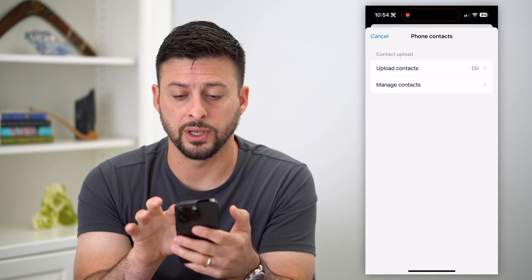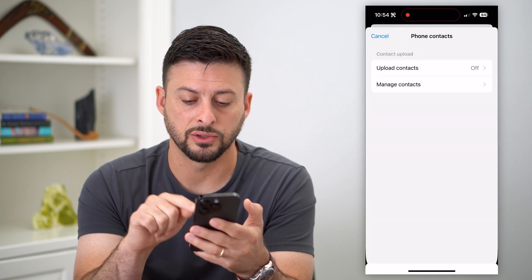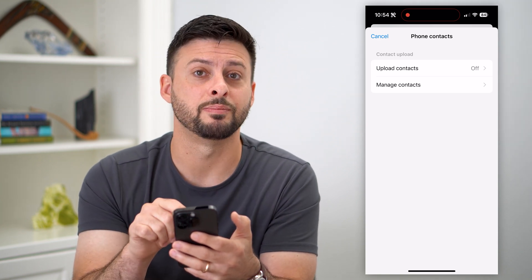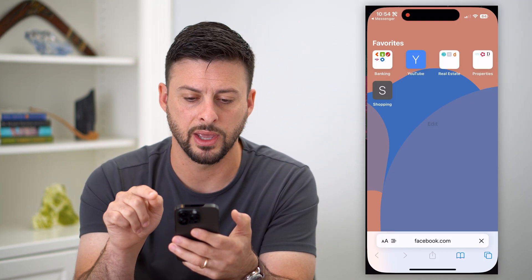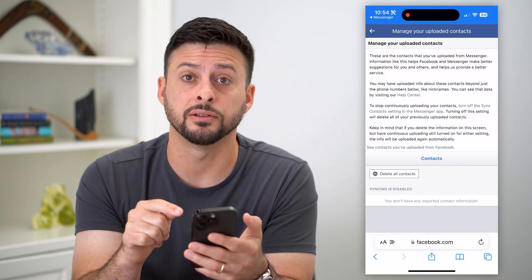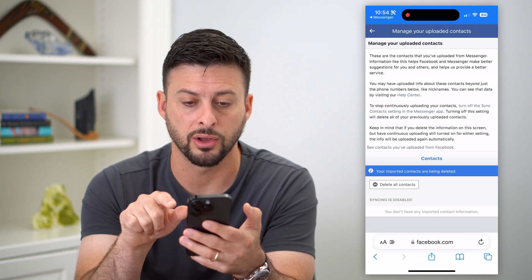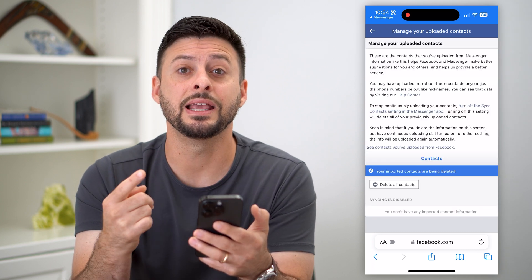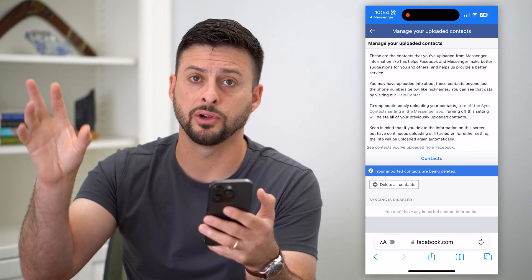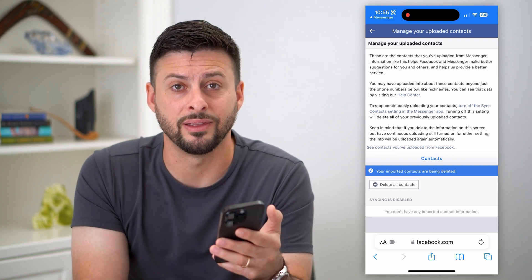The cool thing here is you can do two things. One is you can go into Upload Contacts and hit the Turn Off button, but you can also delete all of them by tapping Manage Contacts. Basically, if you did have a bunch of contacts, all you have to do is hit Delete All Contacts and any of your imported contacts from your contacts list on your iPhone, Android, or whatever that were brought into Messenger will then be deleted.